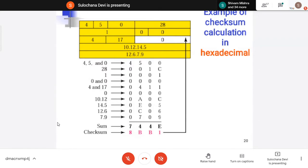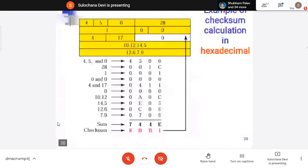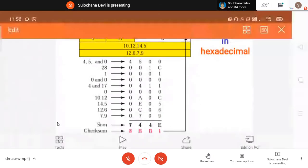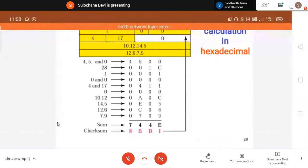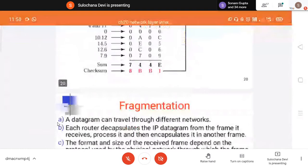How it is used at the receiver side — just understand in the header format how it is done. That checksum is added and it is transmitted. Now, the fragmentation part.